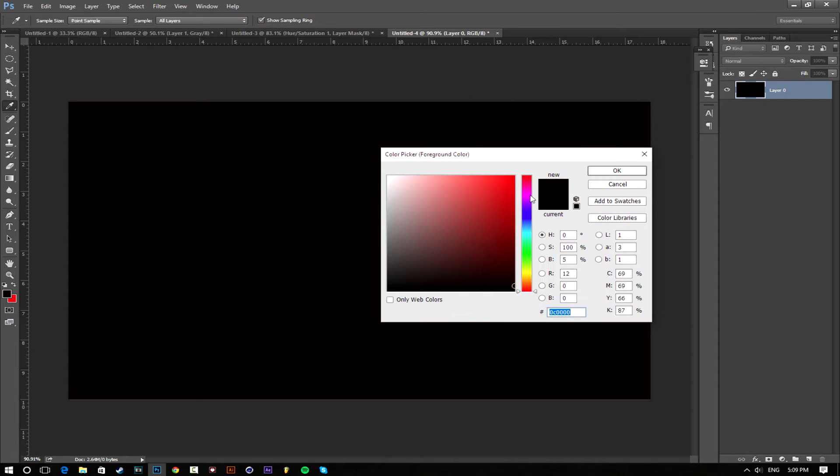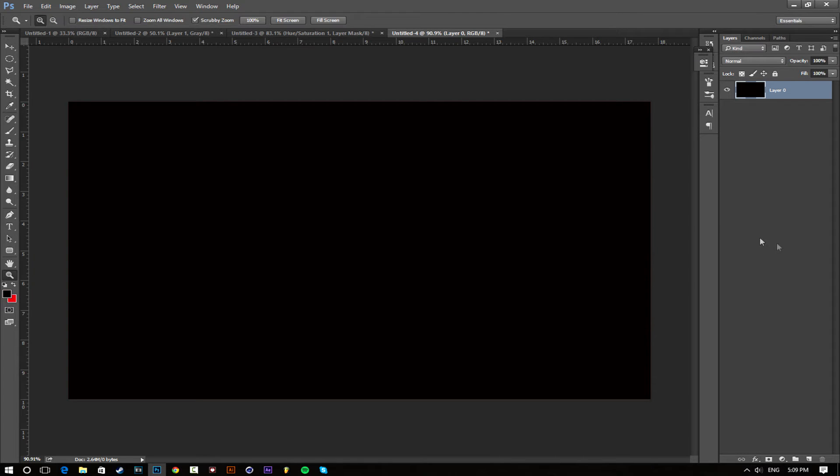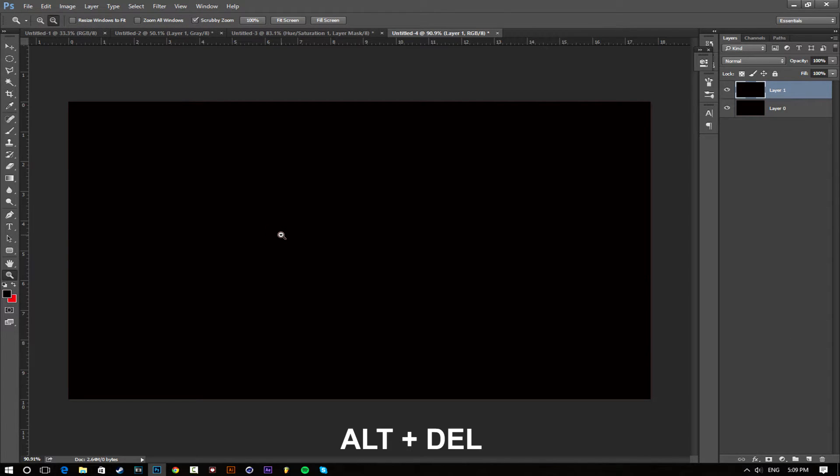I'm going to make a red thumbnail, so I'm going to pick red and make sure you pick a really dark color no matter what it is. Make a new layer and just click out and delete to fill it in.